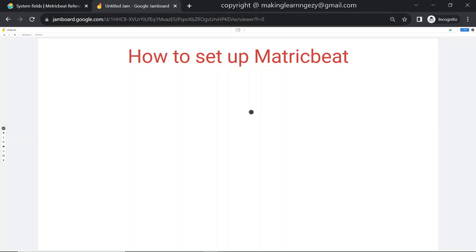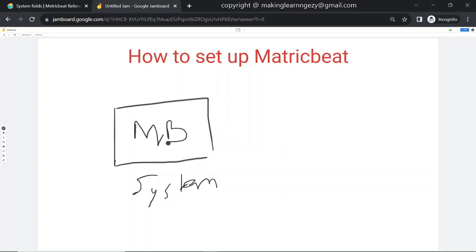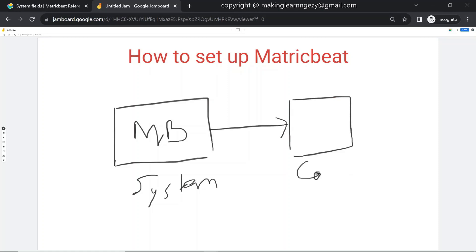Hi guys, welcome to the session. In this session we are going to see how to set up Metricbeat. We'll look at the important configuration files and use Metricbeat version 6.8. We'll also see a small demo where Metricbeat collects system data, gathers CPU-related metrics, and sends those metrics to the Metricbeat console in the form of events.